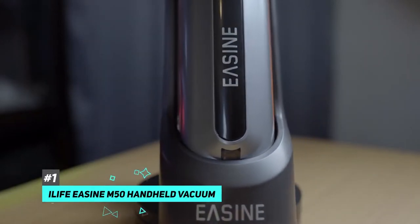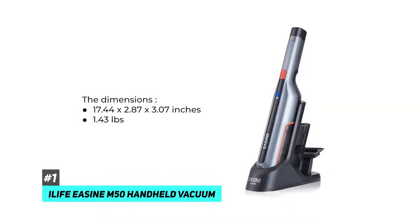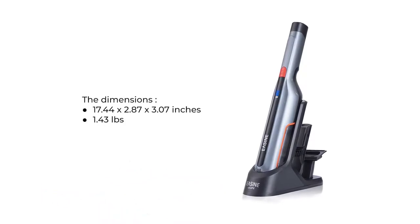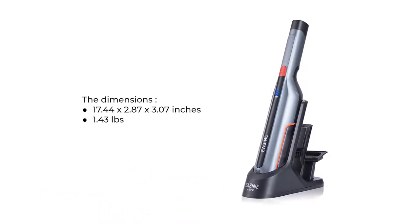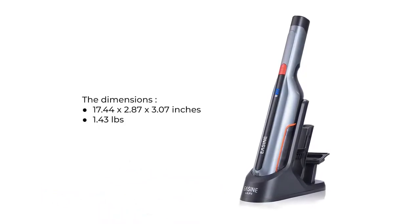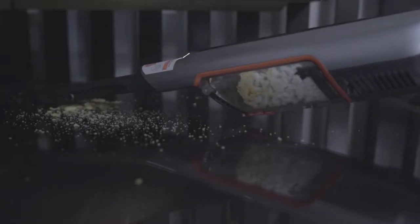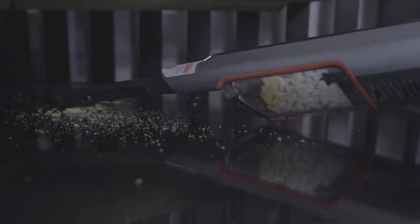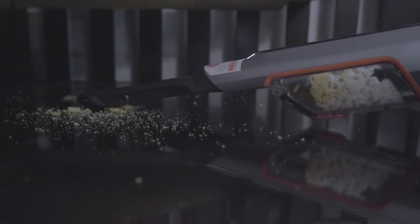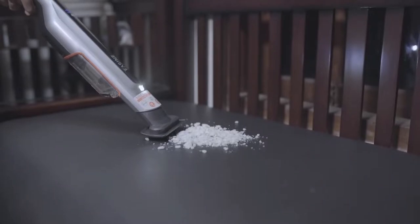With the iLife E-sign M50 handheld vacuum, this iLife E-sign dimension is 17.44 by 2.87 by 3.07 inches and 1.43 pounds weight. iLife E-sign has up to 15 kPa suction power. It easily picks up dust, debris, and pet hair around your house and car.